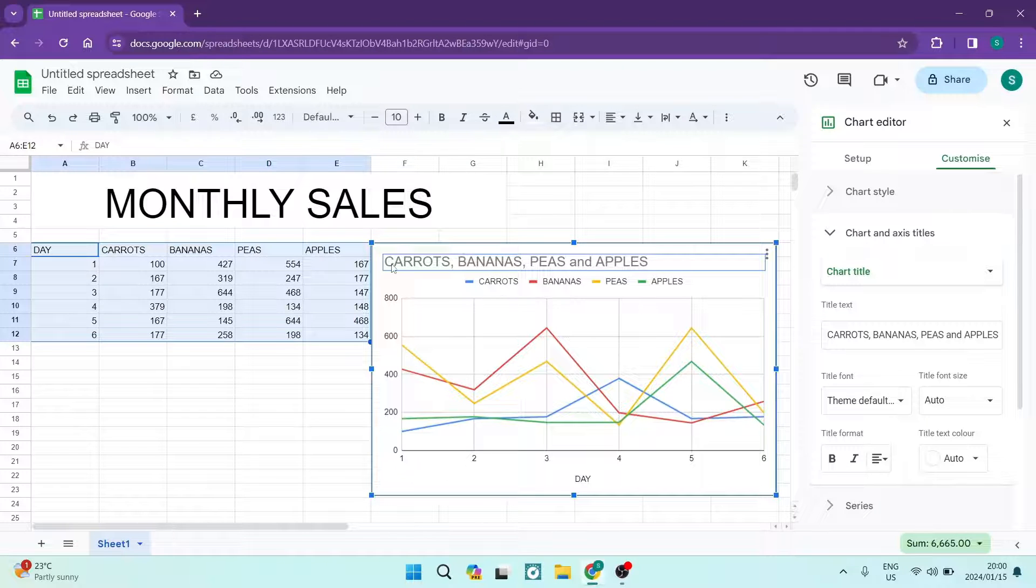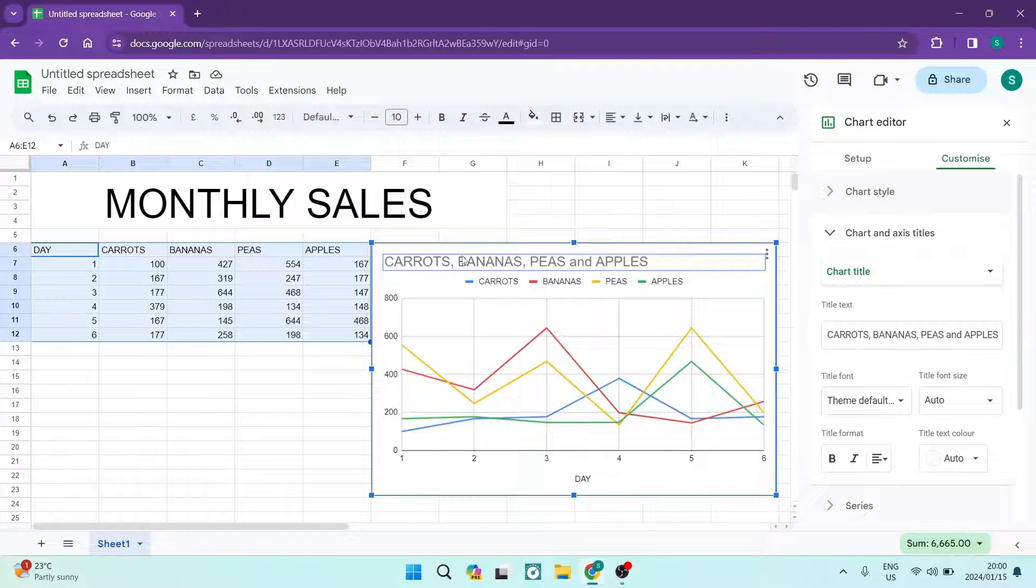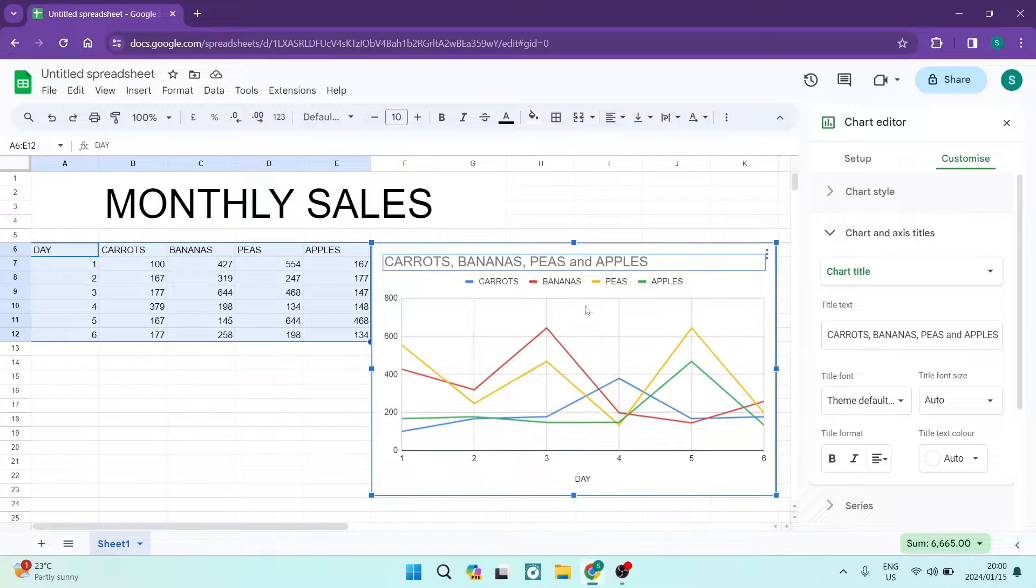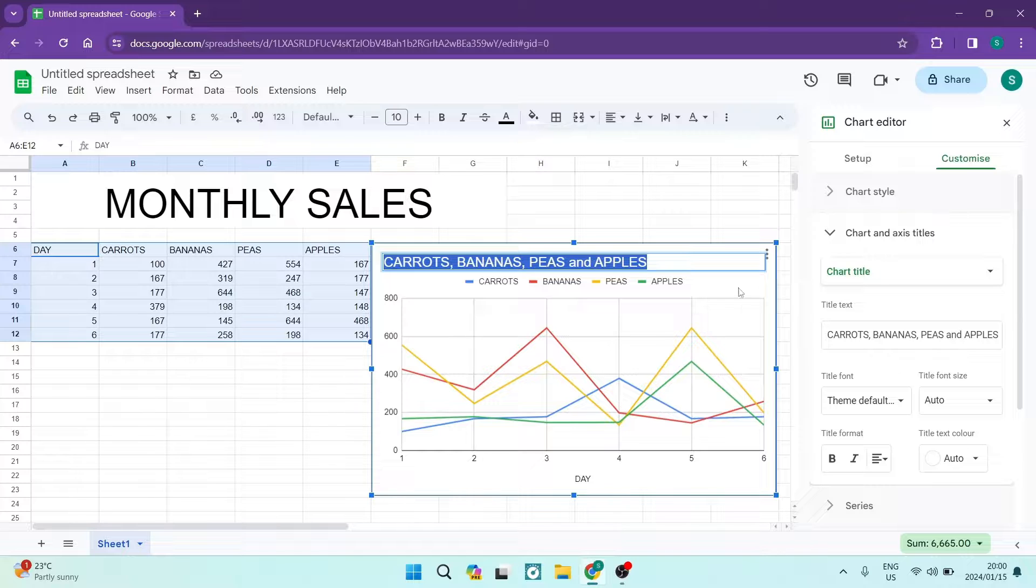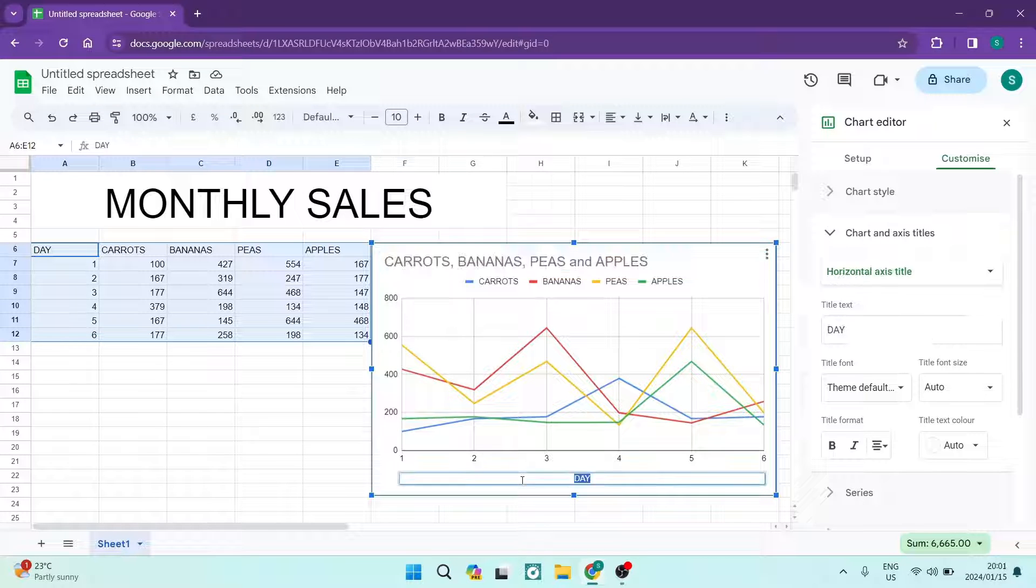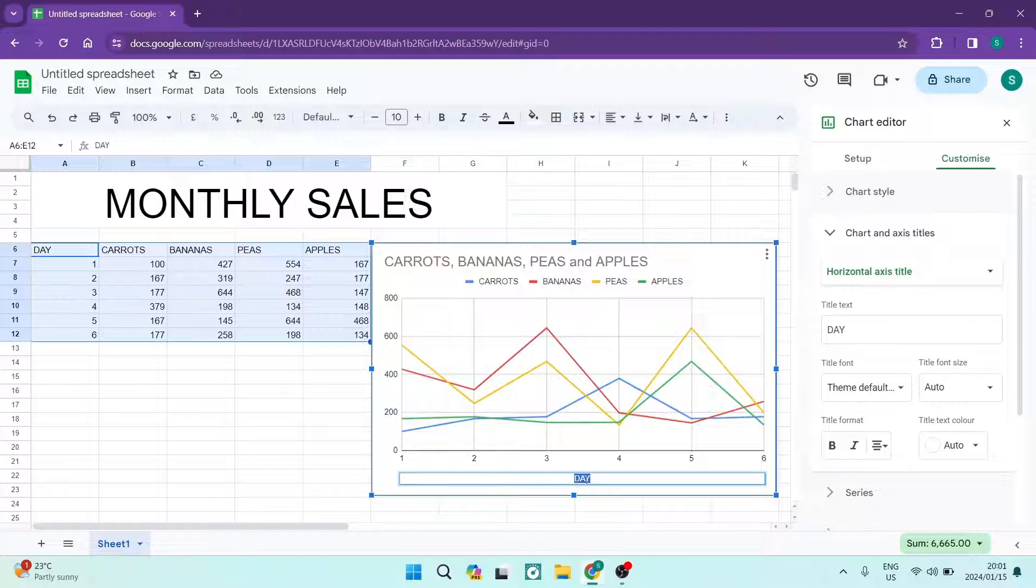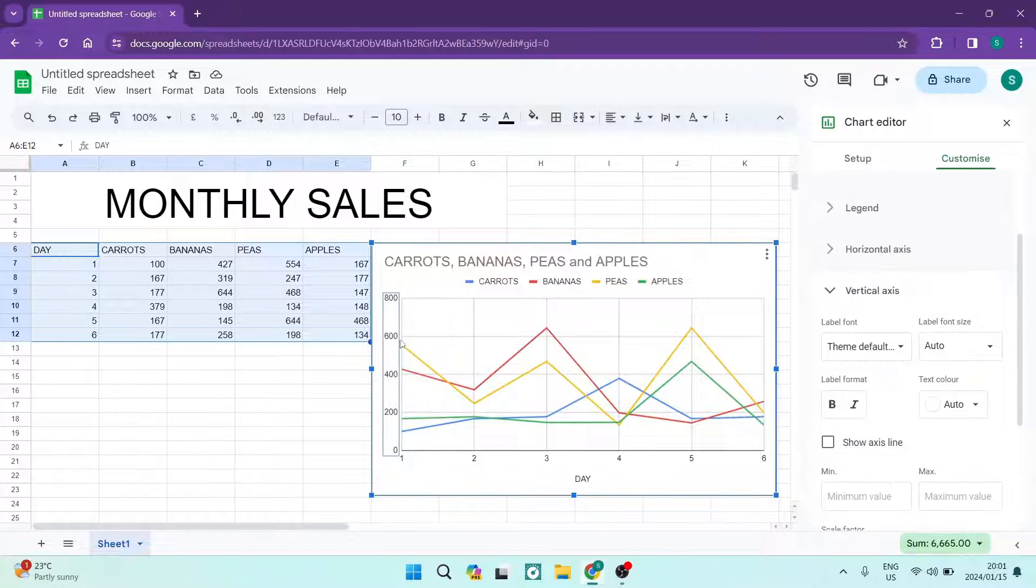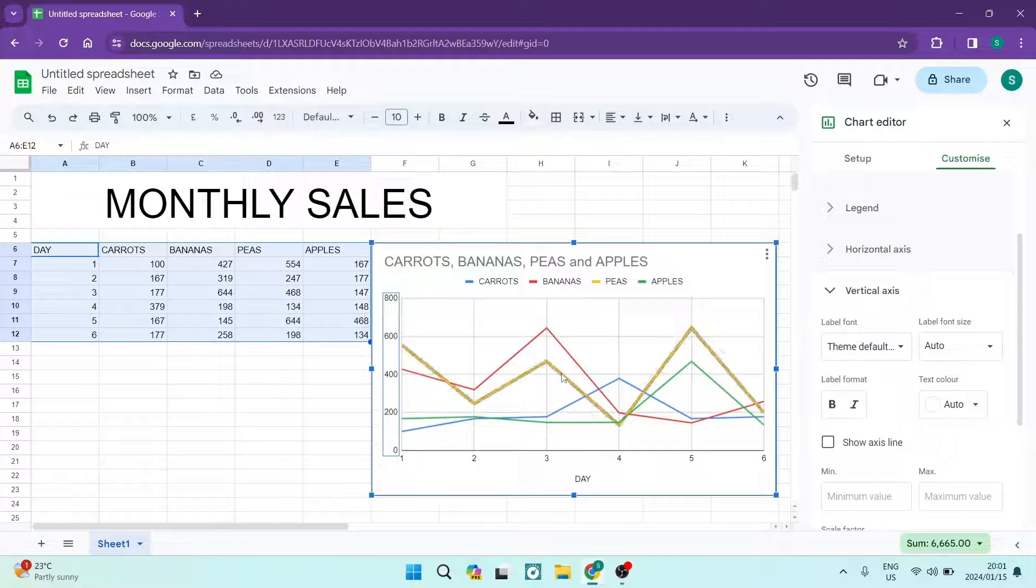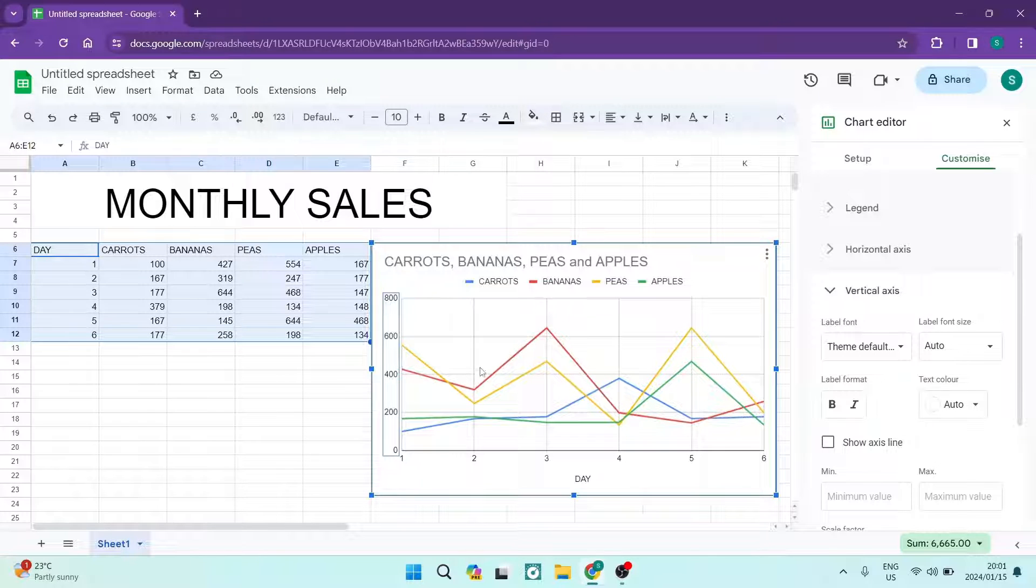And then you can also change the heading. So over here it says carrots, bananas, peas and apples. We can change that over there also just by double clicking on it. You can edit that and pretty much everything else over here just as the day at the bottom and then these numbers. We can also edit, so you can really sort of customize this chart as you would like.